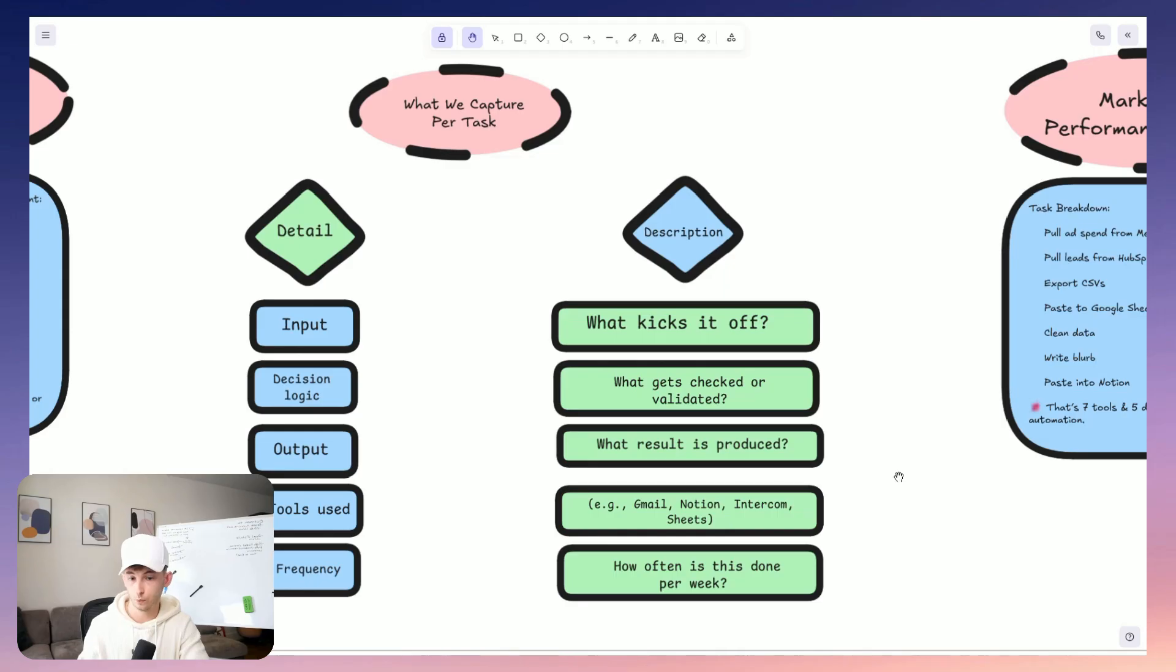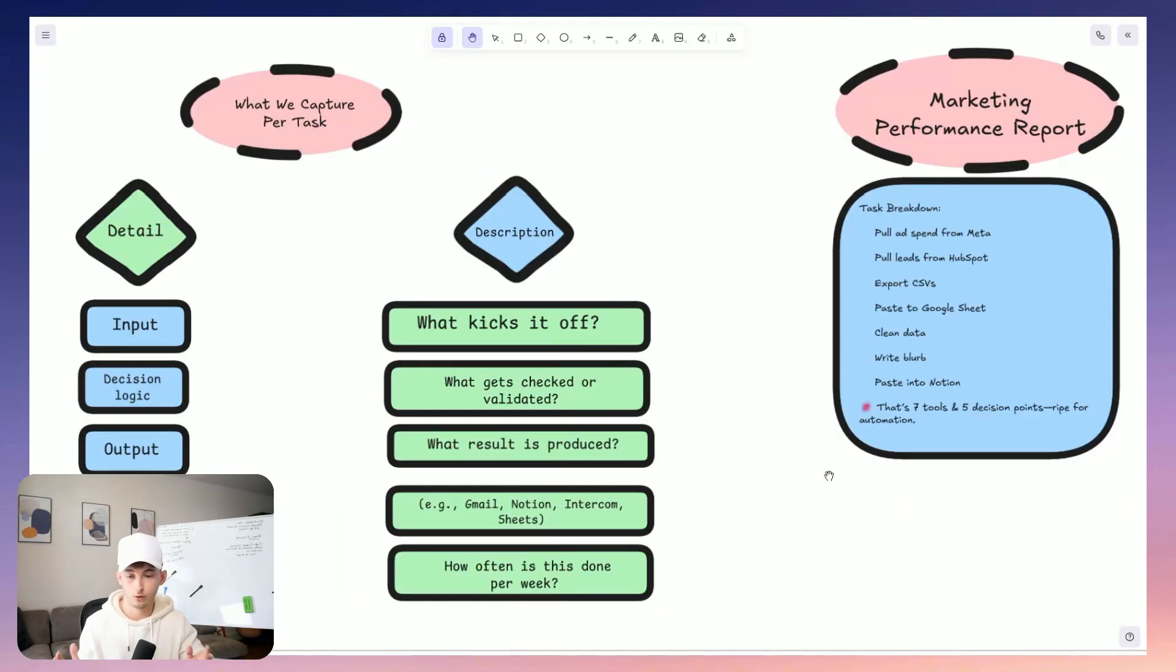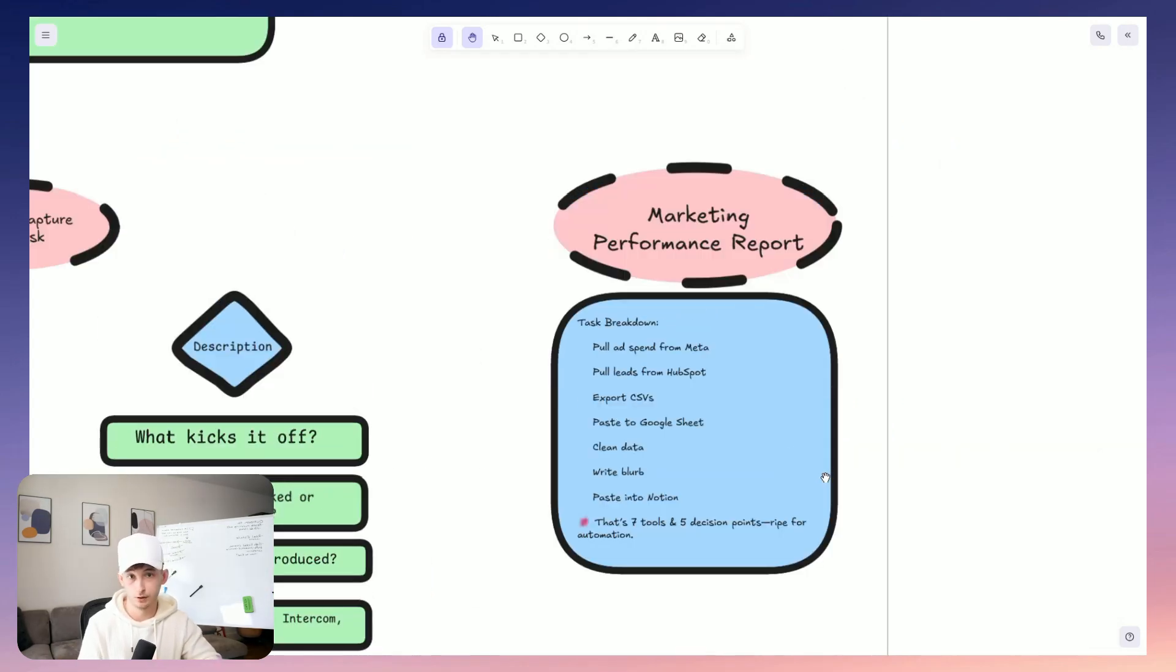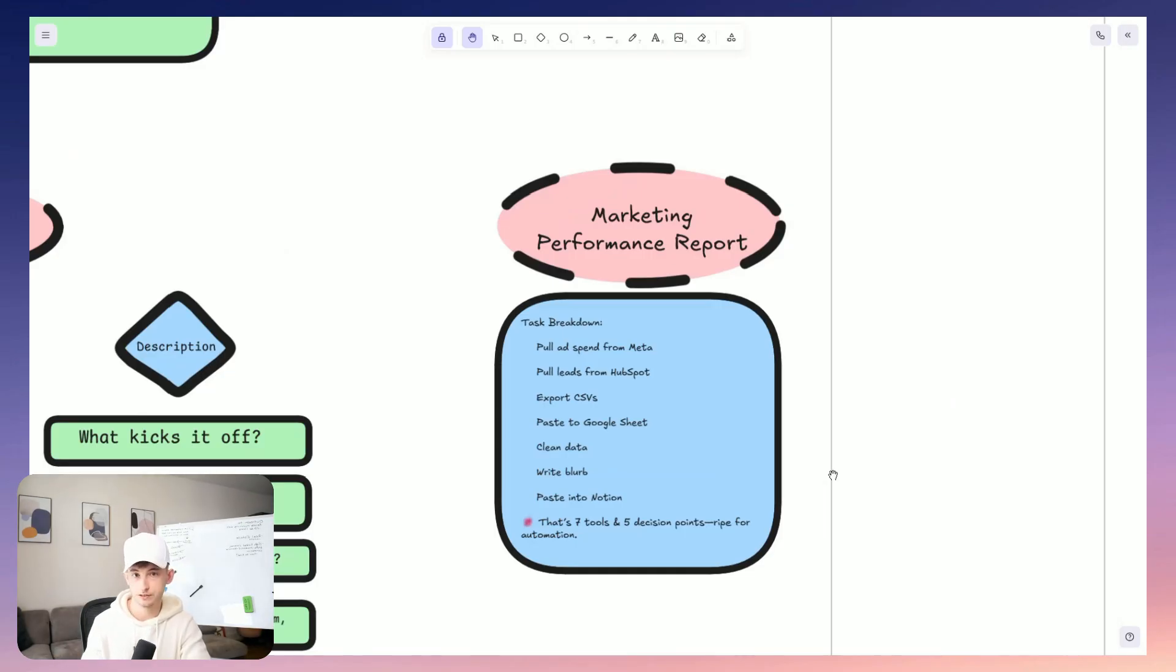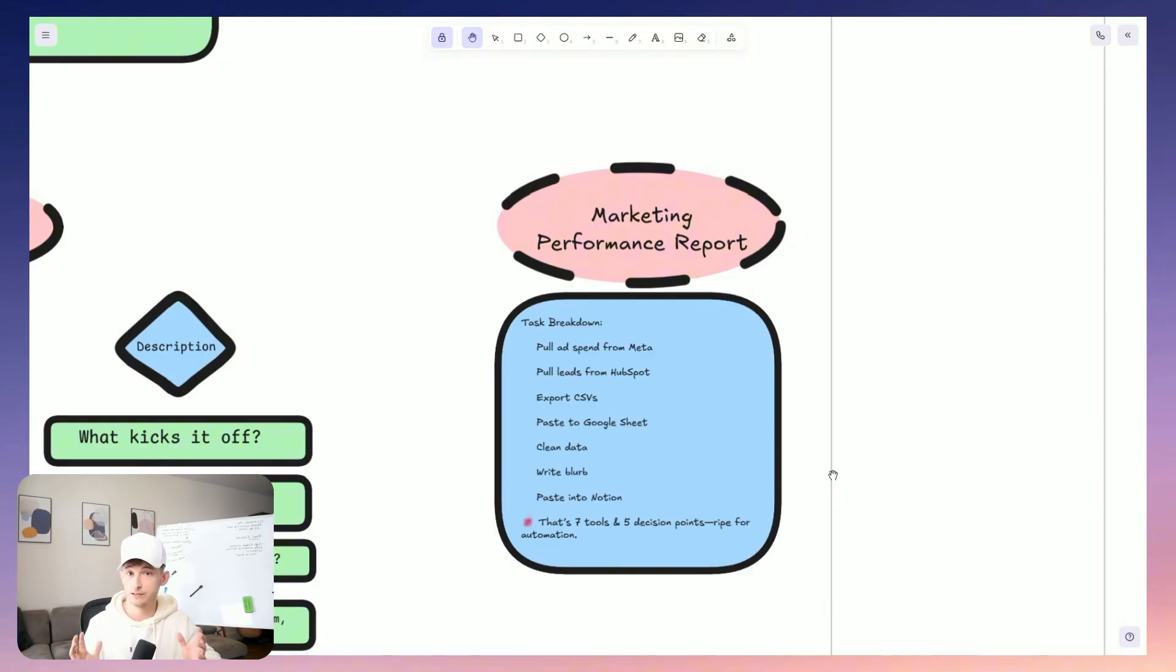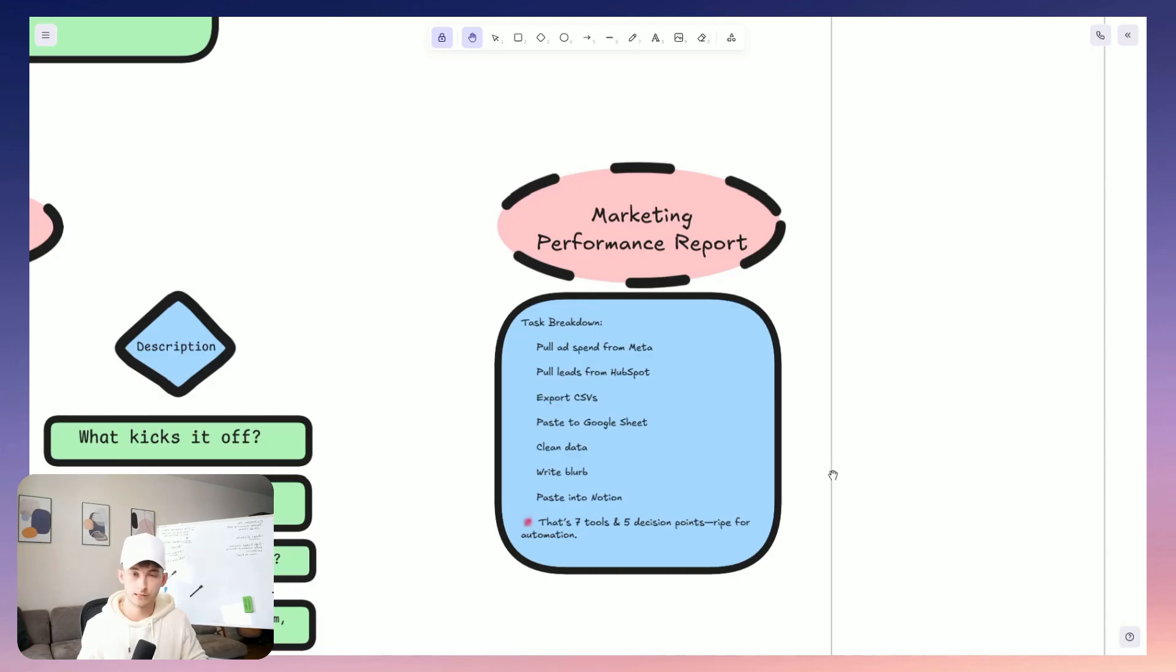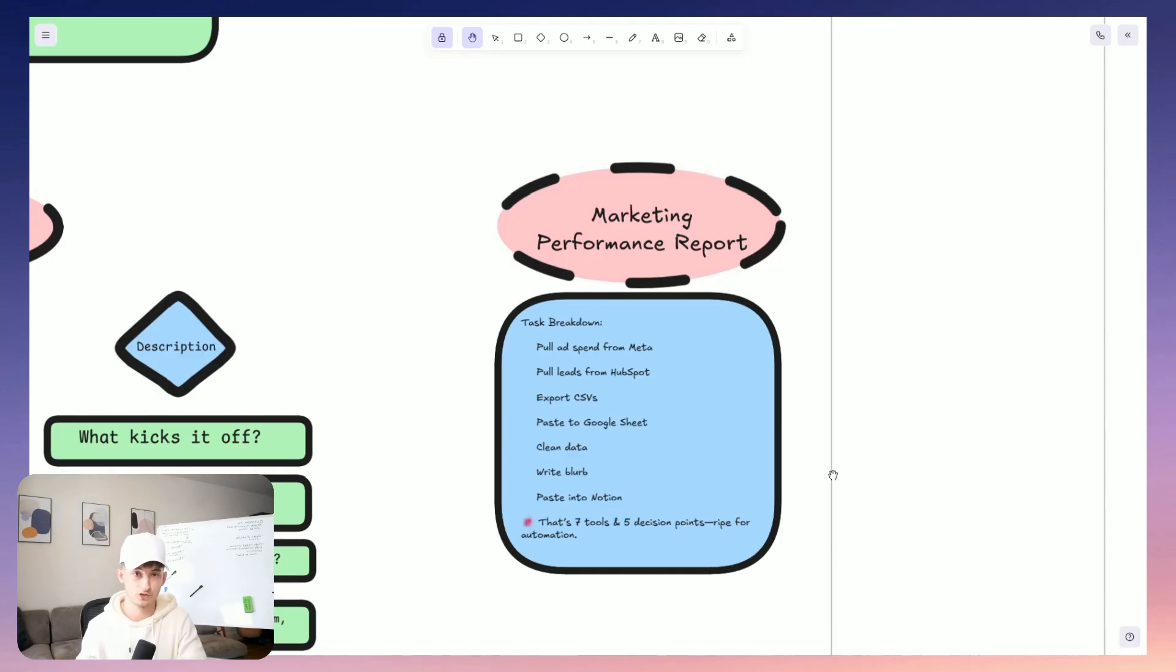So here's another example, like weekly performance reporting for a marketing team, something like this. It sounds simple, but the actual task chain might be like pull ad spend from meta dashboard and then pull the lead volume from HubSpot CRM and then export the CSV, paste into Google Sheets, then clean the data, generate the summary and everything, and then write the performance, paste into Notion. So that is seven tools. That's five decision points and usually hours of manual labor. And when we break it into tasks like this, it gives us precise points to actually inject automation. So this process, it also helps clarify edge cases like which exceptions truly need human judgment and which can just be safely handled by rules or maybe different prompts just given to chat GPT.